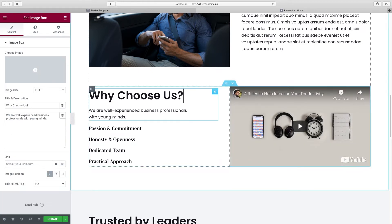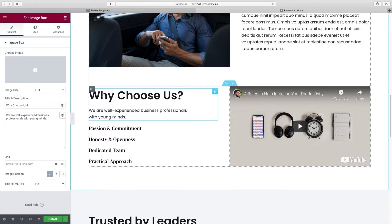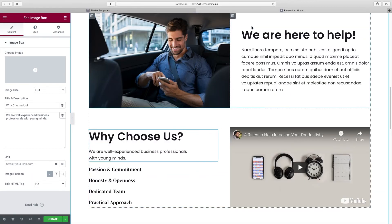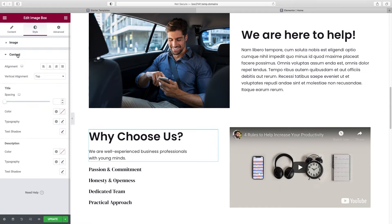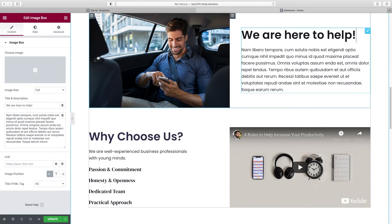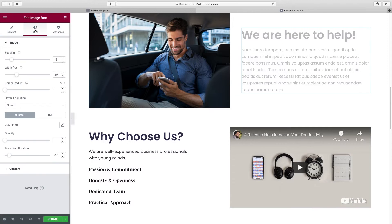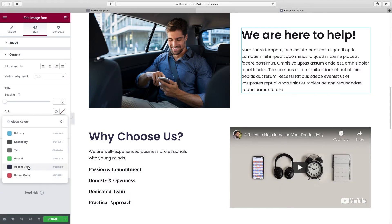Change the text over here and over there, and of course change the colors. Let's say we wanted our headline here to be the accent blue color. Click on the whole section, go to Style > Content > Title, and choose our global Accent Blue color. Then go up to the other heading and do the same: Style > Content > Title > Color > Accent Blue.